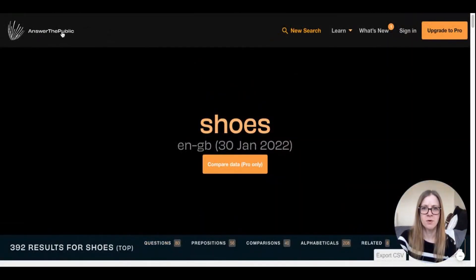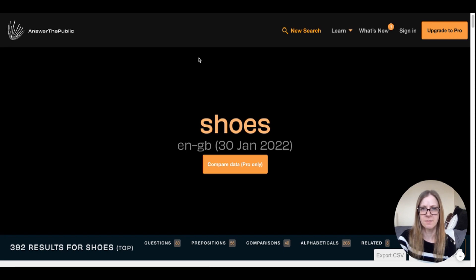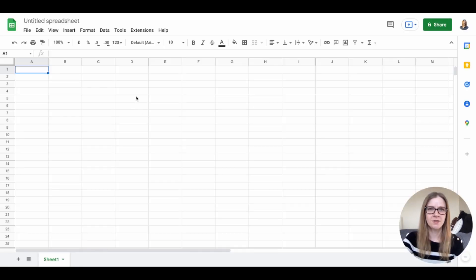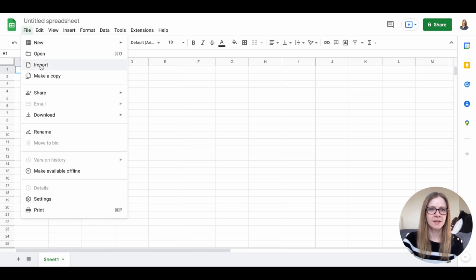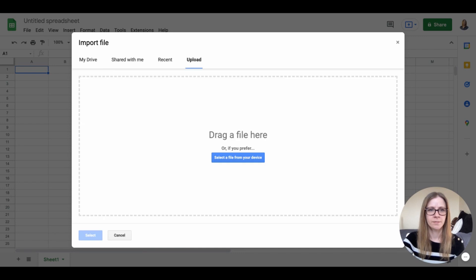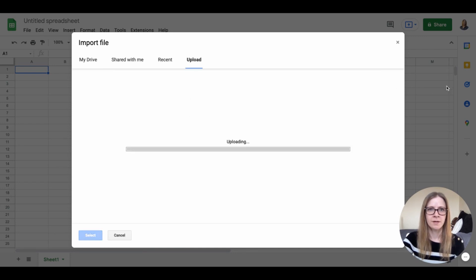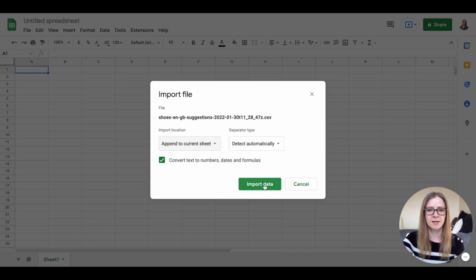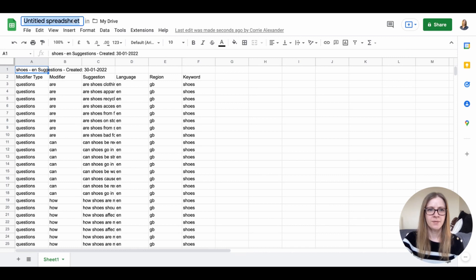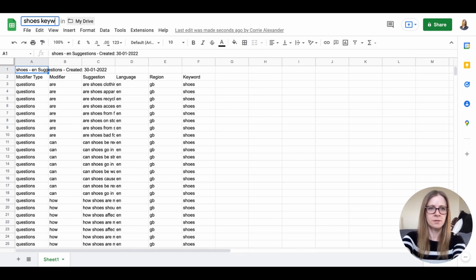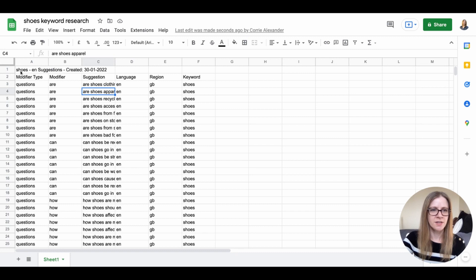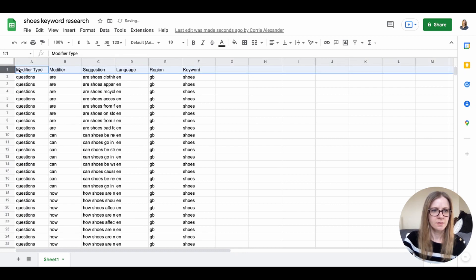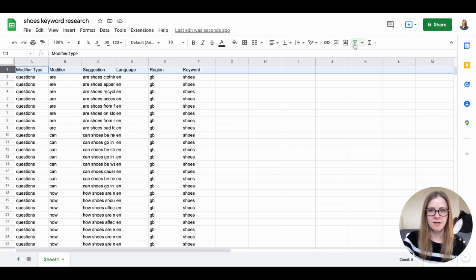If you want, you can do two more searches relevant to your niche — I could put in 'footwear,' for example, and download a second spreadsheet. Next, head over to Google Sheets and start a new sheet. Click the file drop-down and click on Import. I always just select 'Append to Current Sheet' and click Import Data. Then rename the sheet something like 'Keyword Research' and clean up the spreadsheet a little bit.